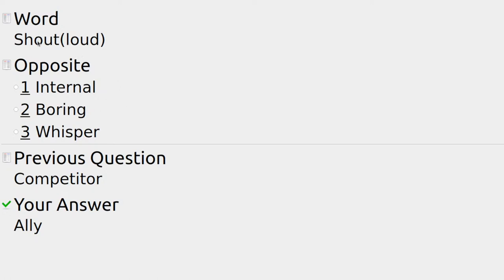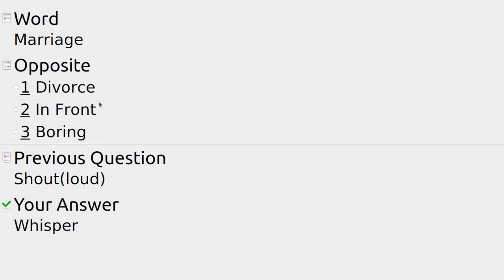If someone had trouble hearing me, I might shout — very loud. The opposite is not internal, not boring — it's whisper. I'd speak very quietly so someone wouldn't hear me.